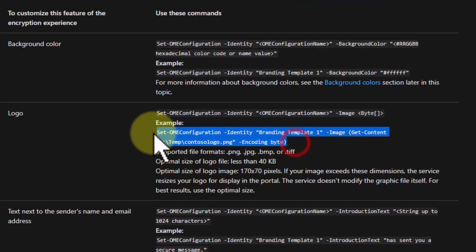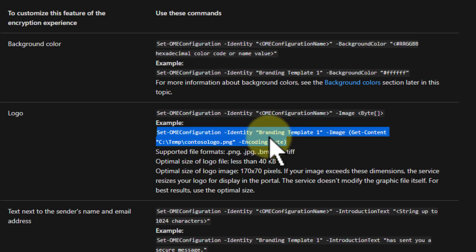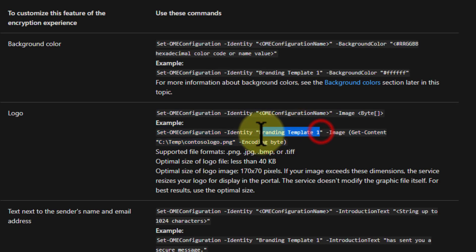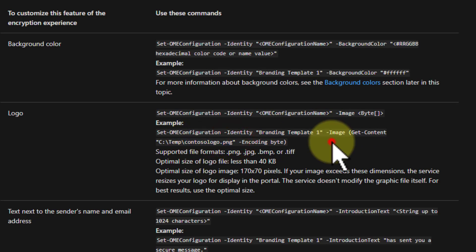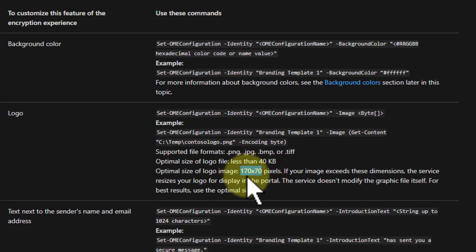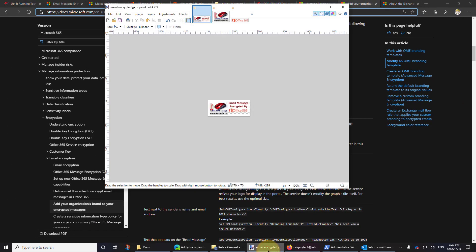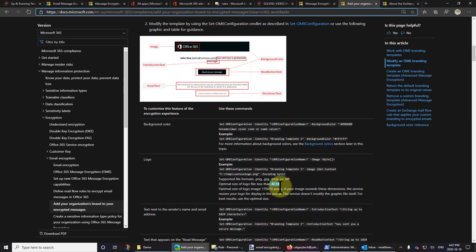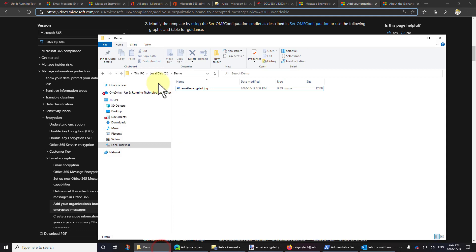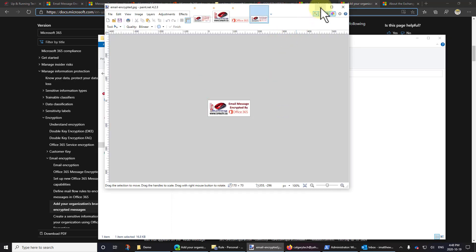I'm going to show you how to set the image specifically — the same process applies for text and other branding elements. To do this you have to connect to Exchange Online through PowerShell, which is a bit of a pain since you can't do it through the GUI. You run a single command, modifying only the branding template name and the graphic filename. I've built a graphic that is exactly 170 by 70 pixels — that's the optimal size, it'll resize if different — and it's under 40K, built using paint.net.